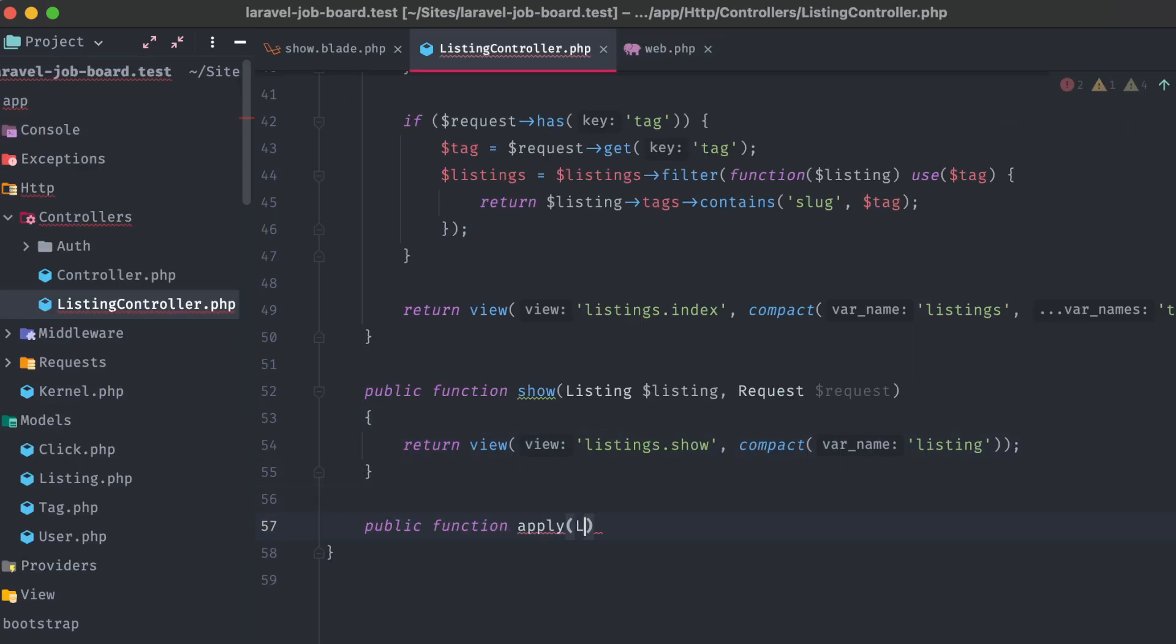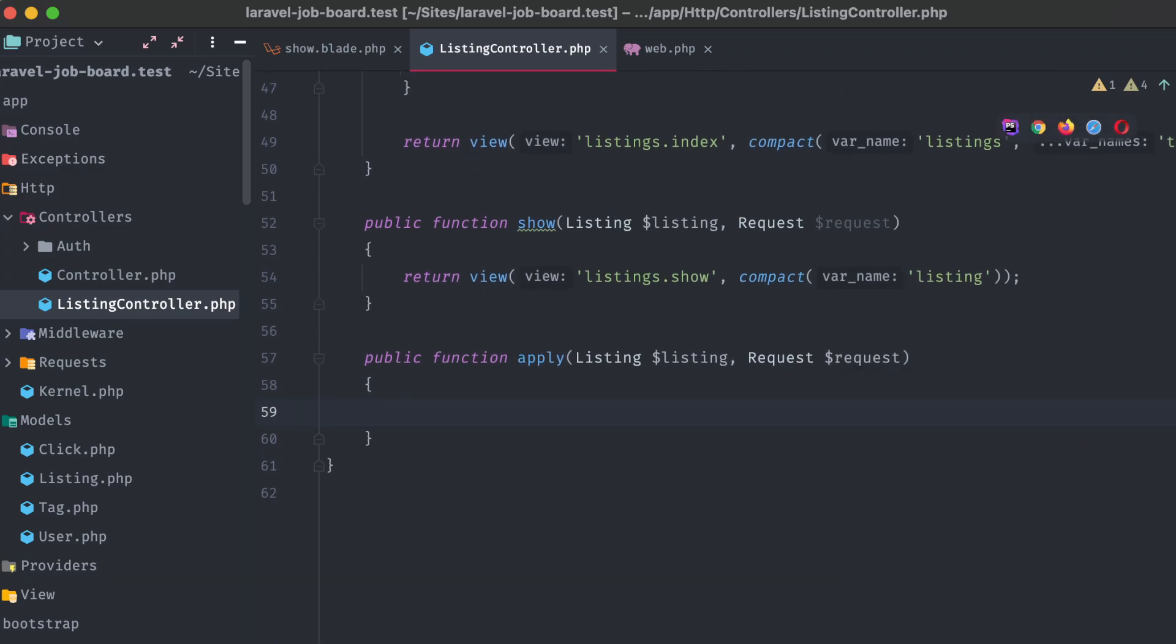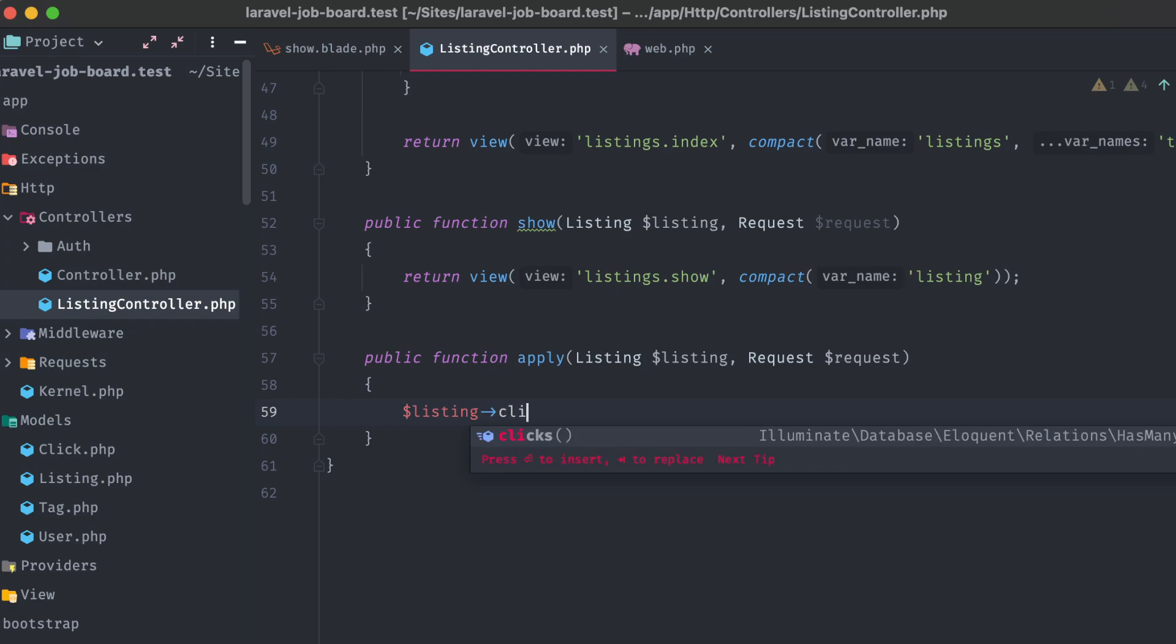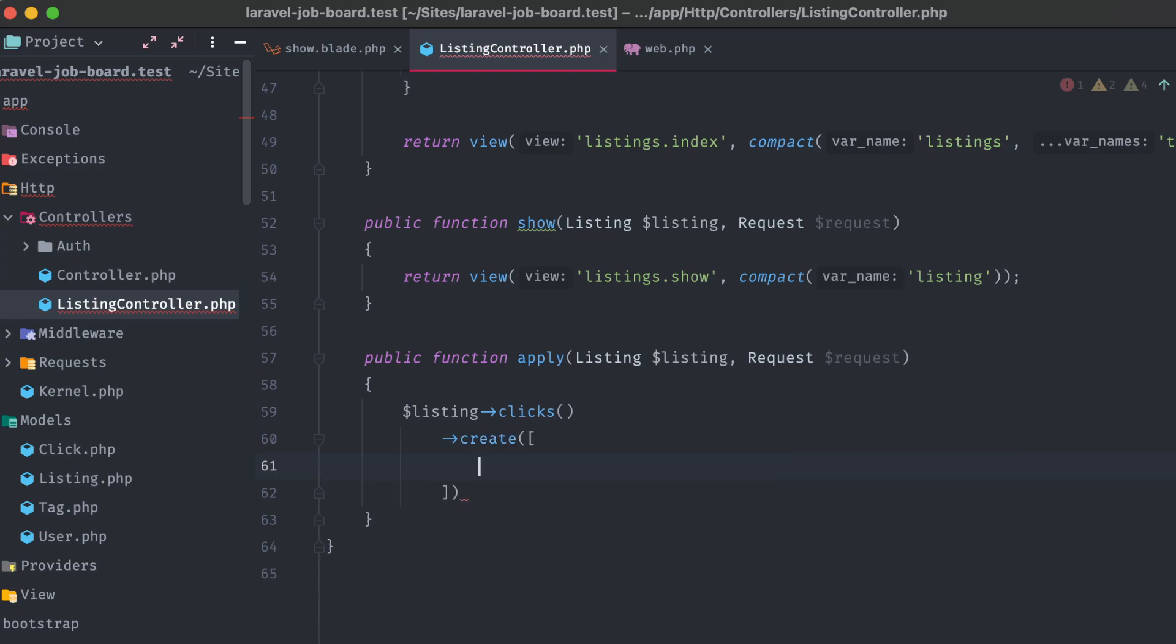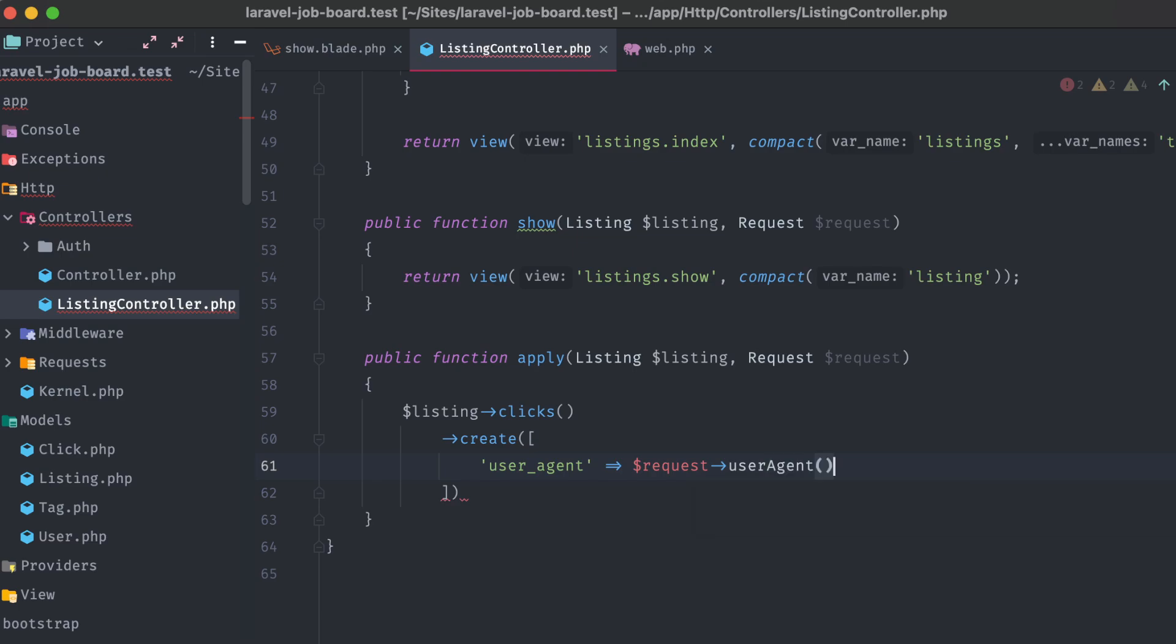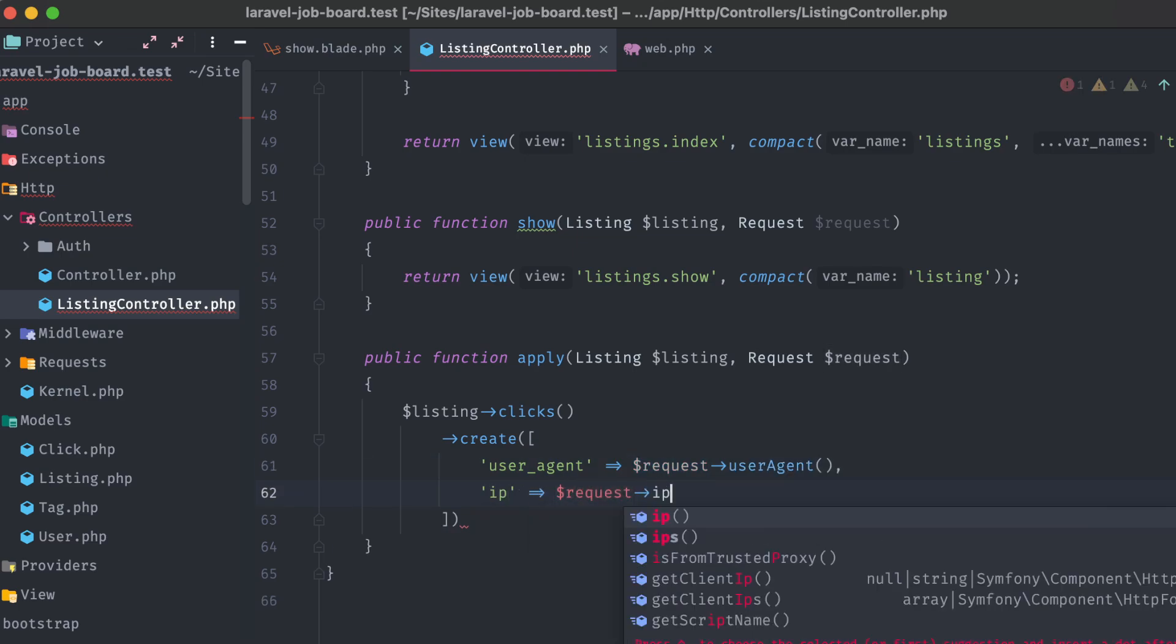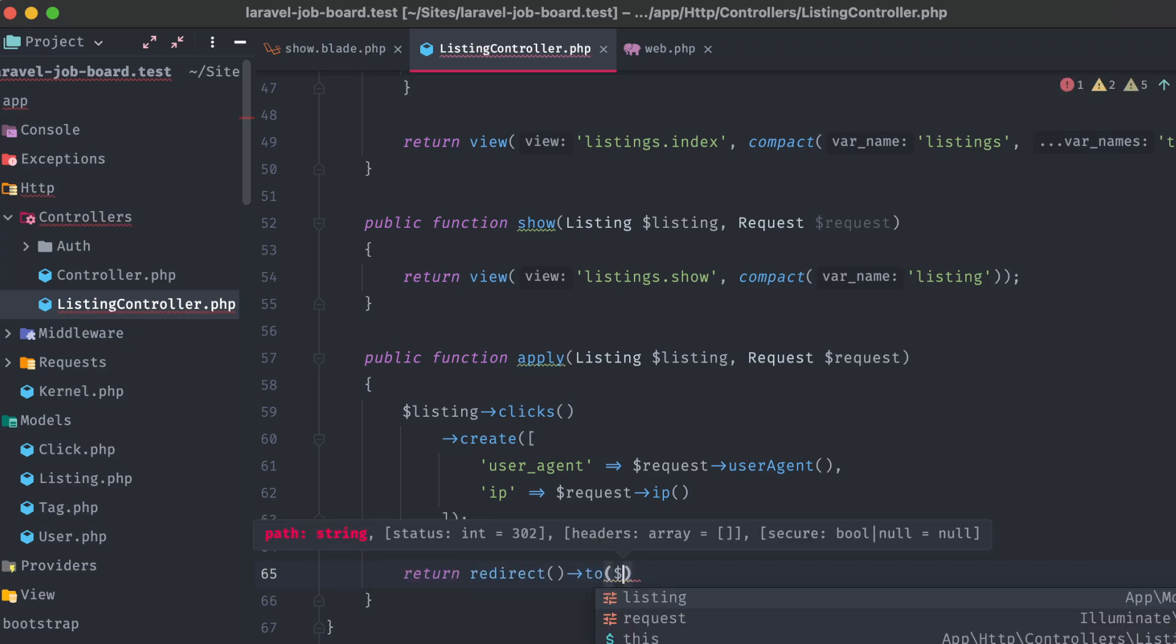Opening back up our listing controller, let's add in that method. Public function apply, listing listing, request request, just like the show method. What our end goal is for this method, is to redirect the user to the apply link value from our listing object. But first, I want to record the button press in our clicks table. We can associate a new click with that particular listing by calling the clicks method on the listing object, and then chaining on create, passing in an array of the values that we want to store. For the click, we need a user agent, which we can get from the request object's user agent method, and an IP address, from the same named method on the request object. And then finally, return a redirect to the listing's apply link.